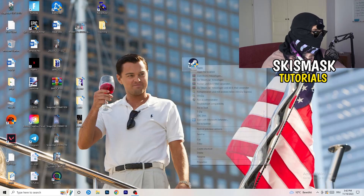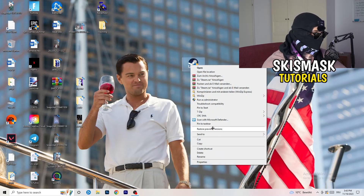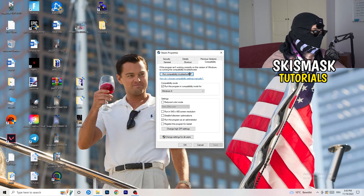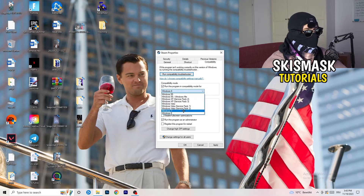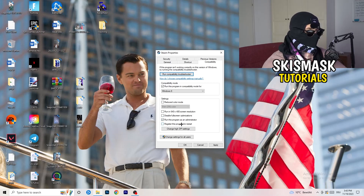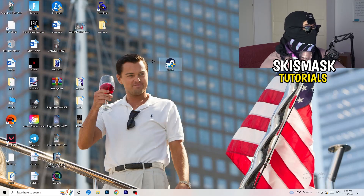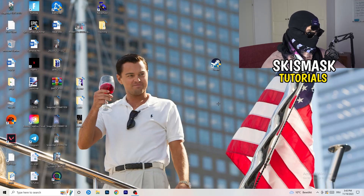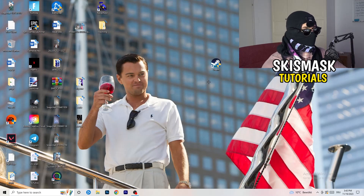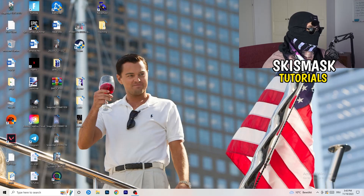Now open your game launcher — for me it's Steam. Right-click it and go to Properties, then click on Compatibility. Copy these settings: enable 'Run this program in compatibility mode for' and choose the latest Windows version — for me it's Windows 8. Disable reduced color mode, disable 640x480, disable full screen optimizations, enable 'Run this program as an administrator', and disable 'Register this program for restart'. Click Apply and OK, then restart your PC. If this doesn't fix it, do the same to the game executable itself.